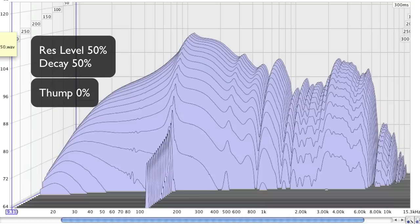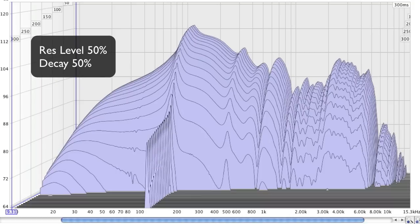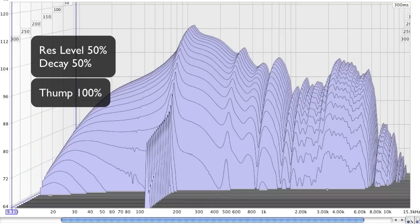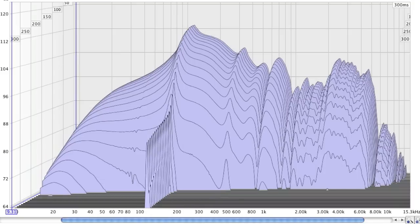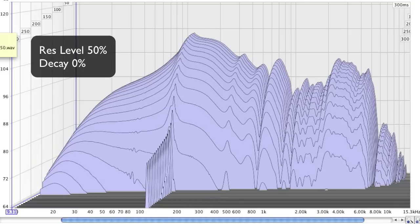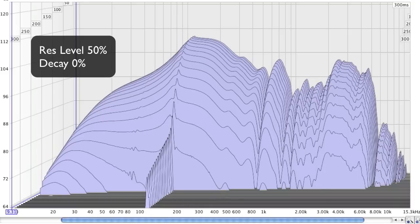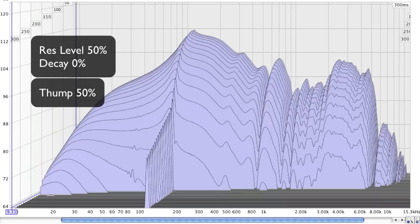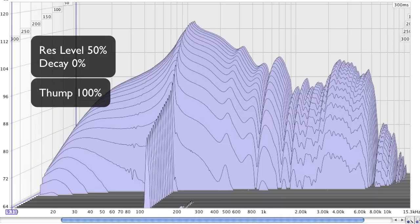Thump at 0, Thump at 50, and Thump at 100. 50, and Thump at 100. With Decay at 100, here's Thump at 50, and 100.